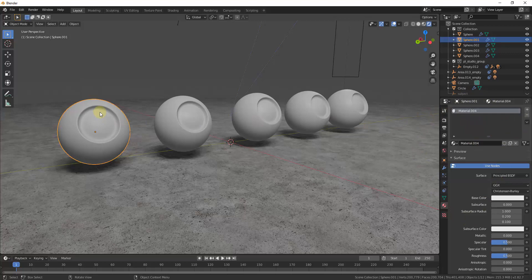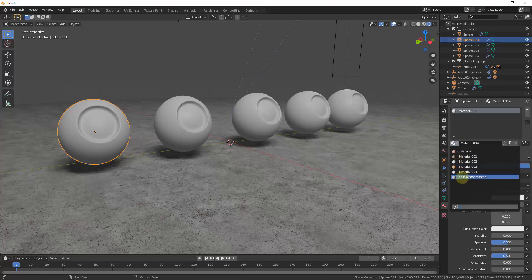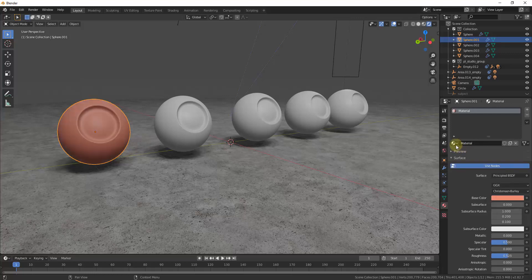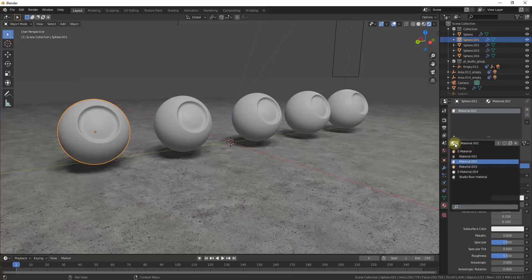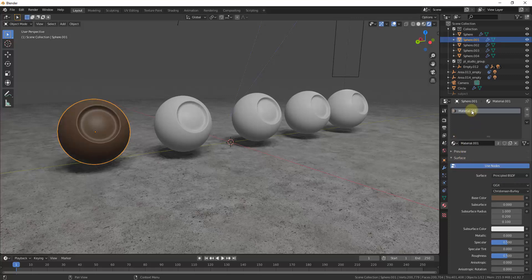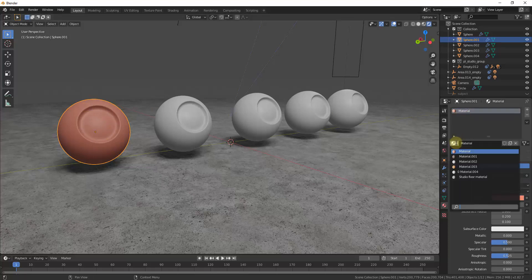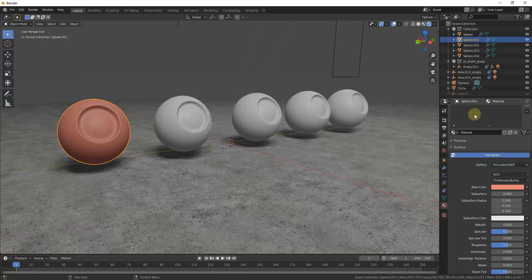We've added our first material to this object — notice it's named Material 004 because there were other materials already in this model. If you click the dropdown, you can see all the materials that have been added inside of this model. You can select an existing material by going into this dropdown and clicking on them. When you select a material with an object selected, it applies that material to the object. So the easiest way to add materials is to select the object and then either add a material or select one of your existing materials.